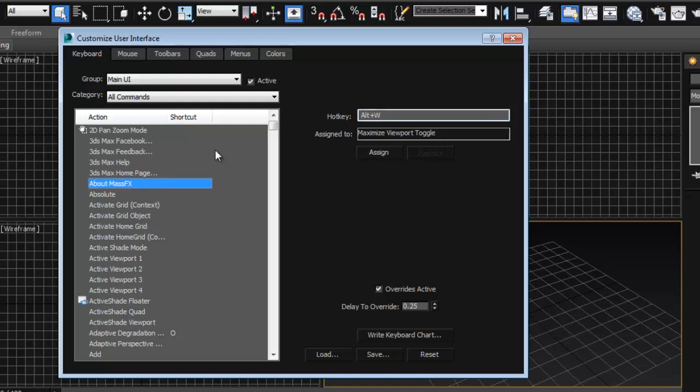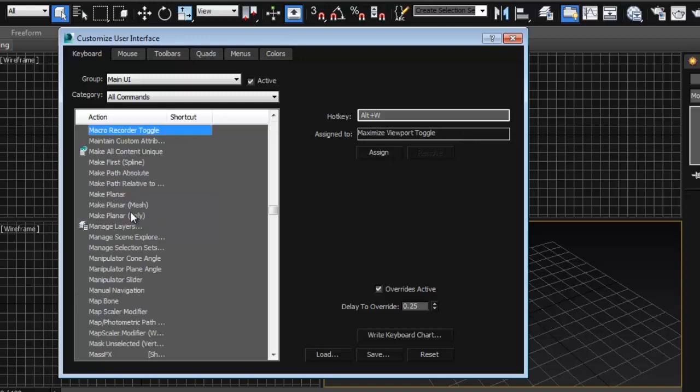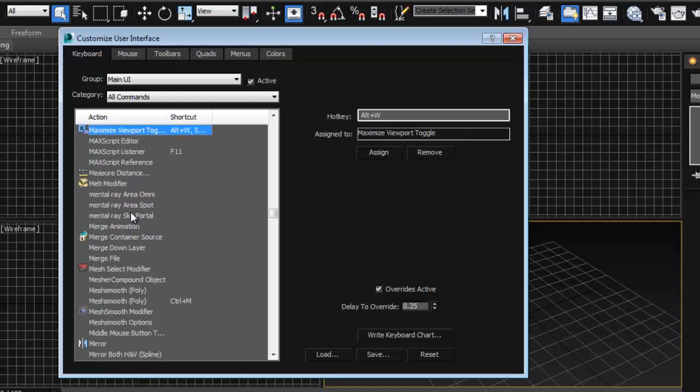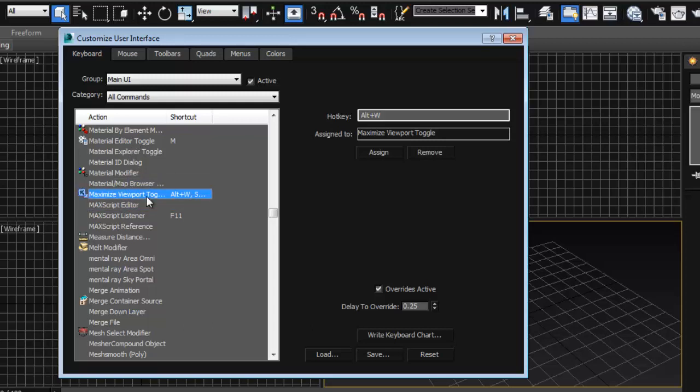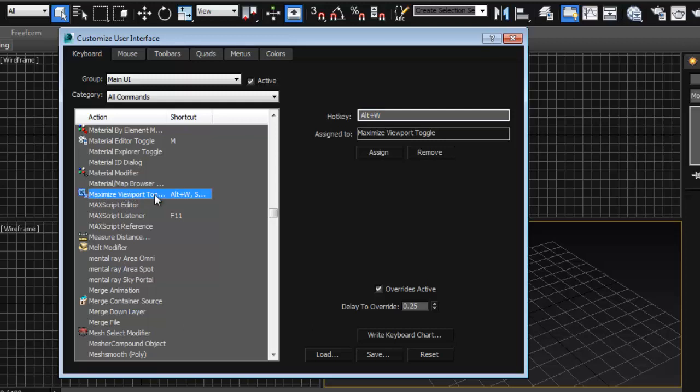We know that the name it goes by is maximize viewport. I'm just going to press MX. As you can see it's right here. So I'm going to click here, make sure you click on the word first, so it's the maximize viewport toggle.